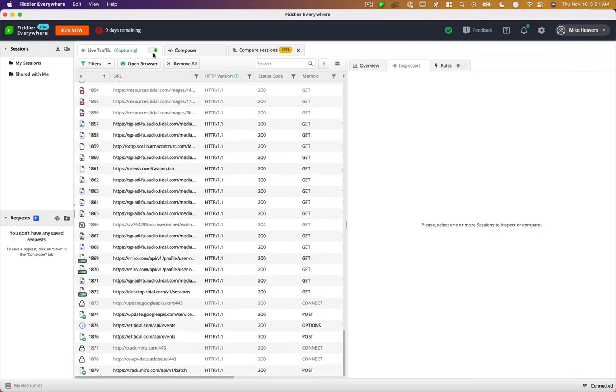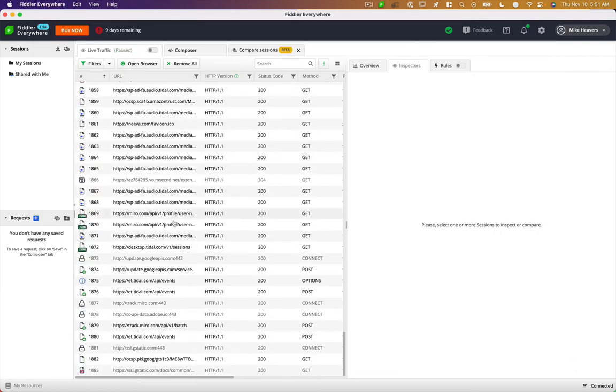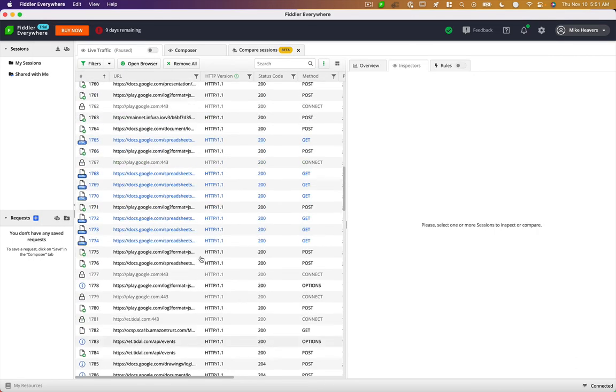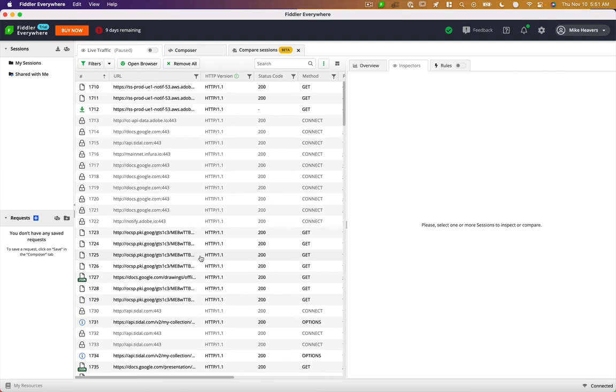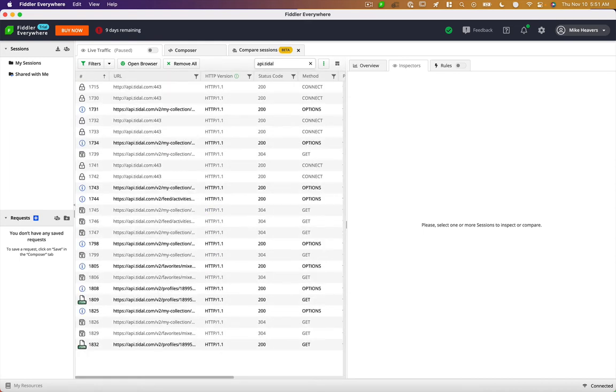Now I'll switch over here, I'll stop capture. You can see we've made a ton of network requests here in the process of using Tidal. If I were doing multiple things on the web, I might want to filter. And what I'm looking for here is API.tidal.com.